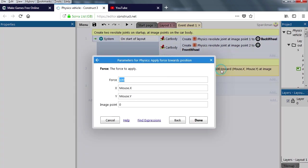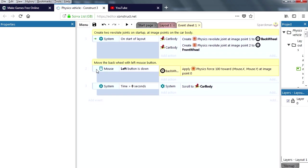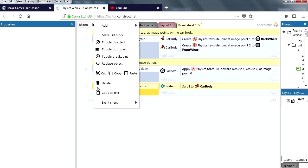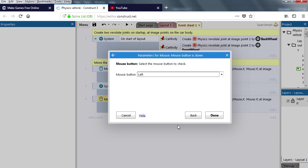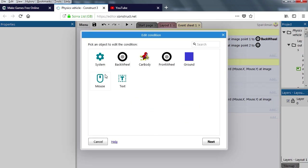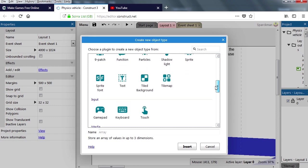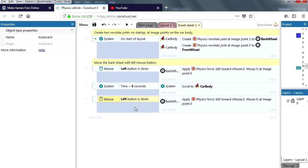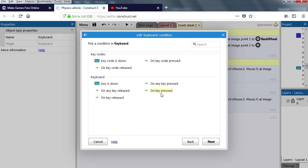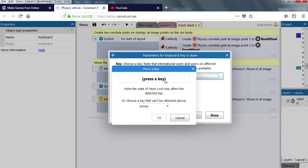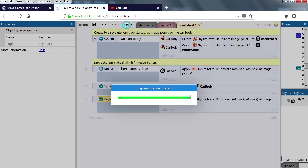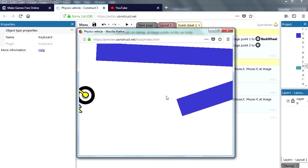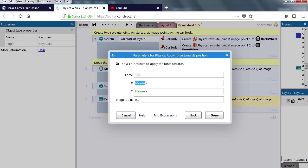Now this here applies force to the motorcycle. So you could change this for anything. Let me just copy this event here, copy and paste. You could replace this for something else, for example. Insert another object, a keyboard object, and you could replace this for something more where the user presses a key. On key pressed, key is down, the key is going to be the right key.